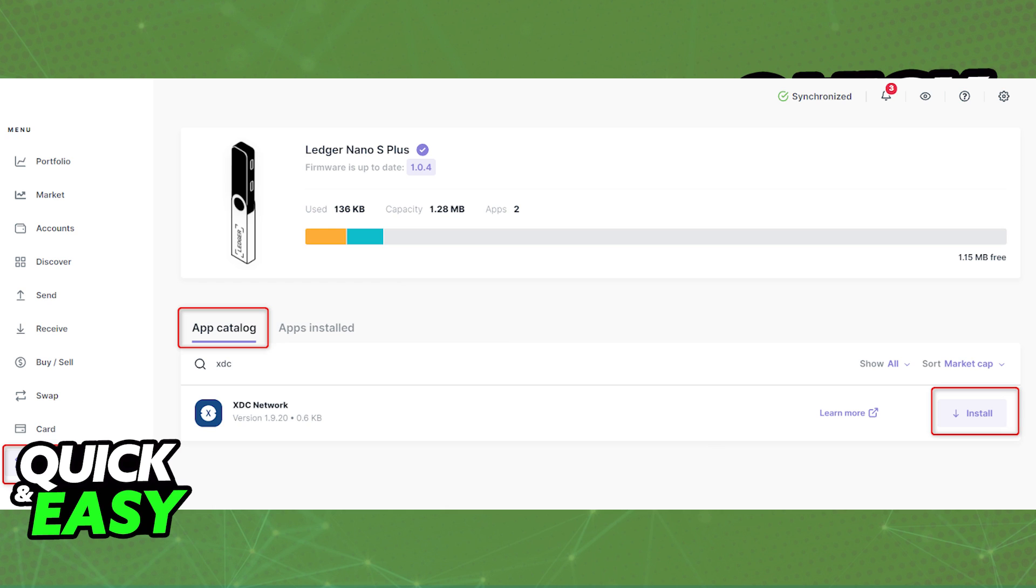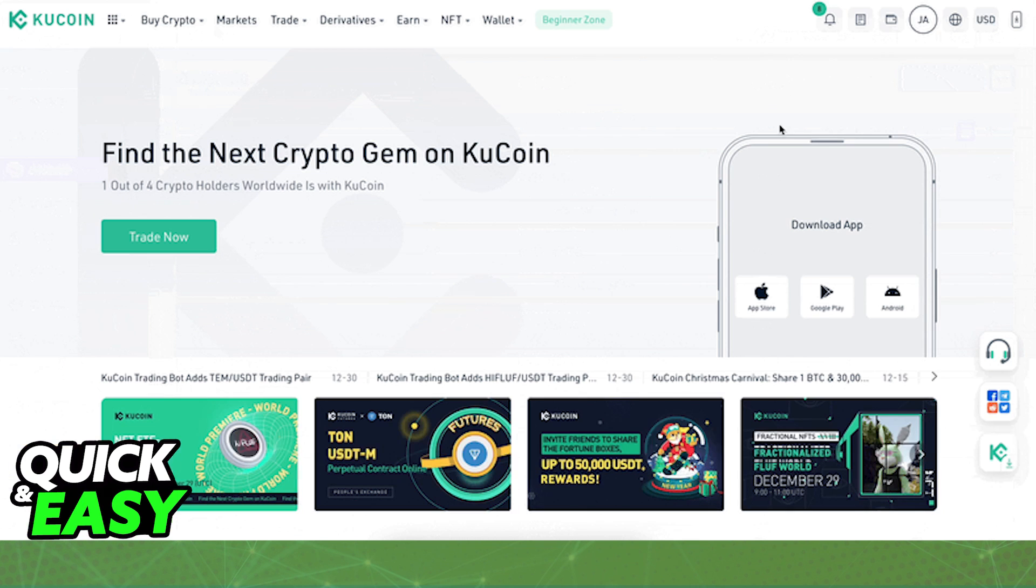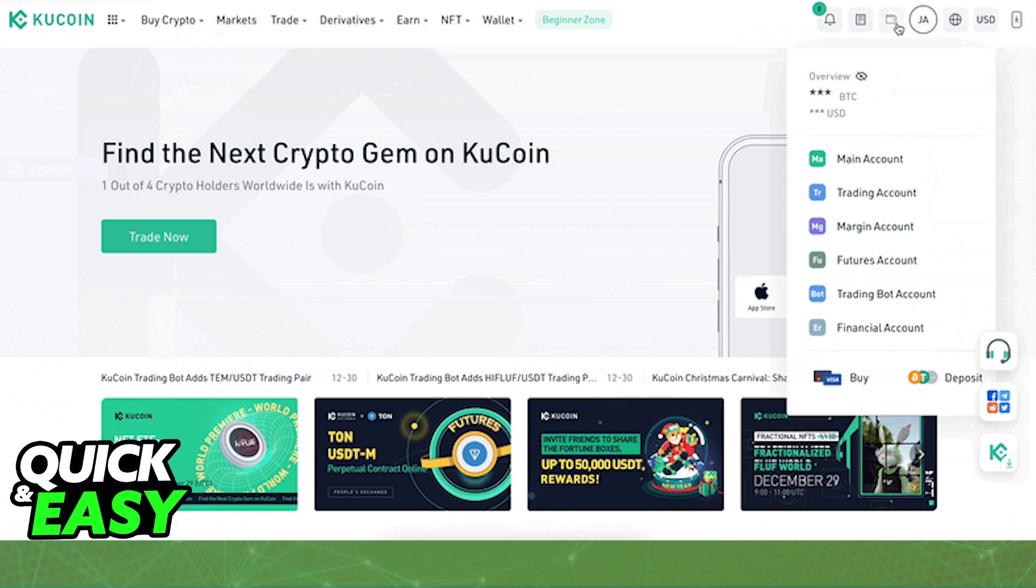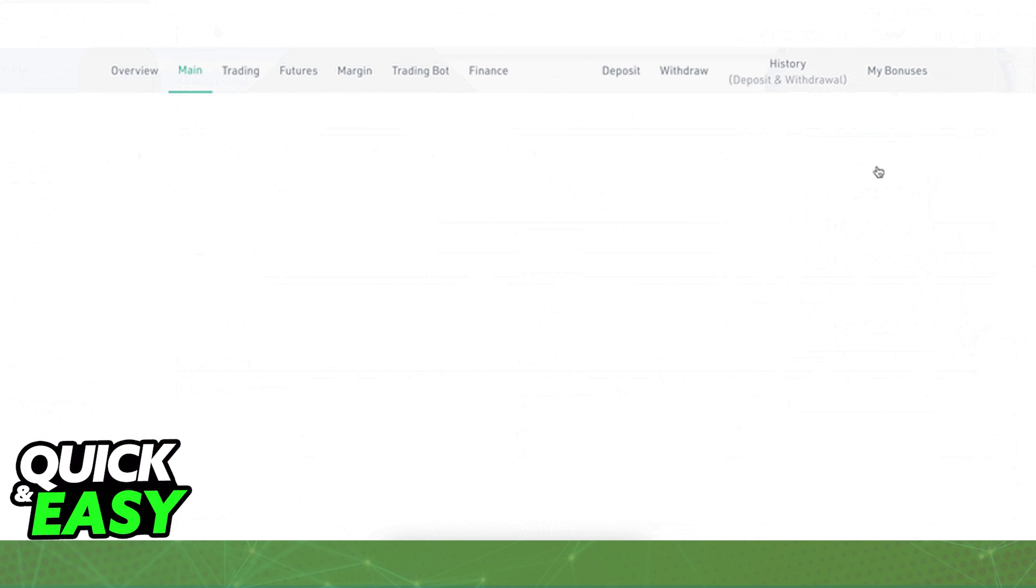So after you download the XDC network, set up your wallet. I have a video demonstrating how to set up an XDC wallet on your Ledger, and if you have to, follow that video instead. However, after you are done setting up your XDC account inside of your Ledger device...